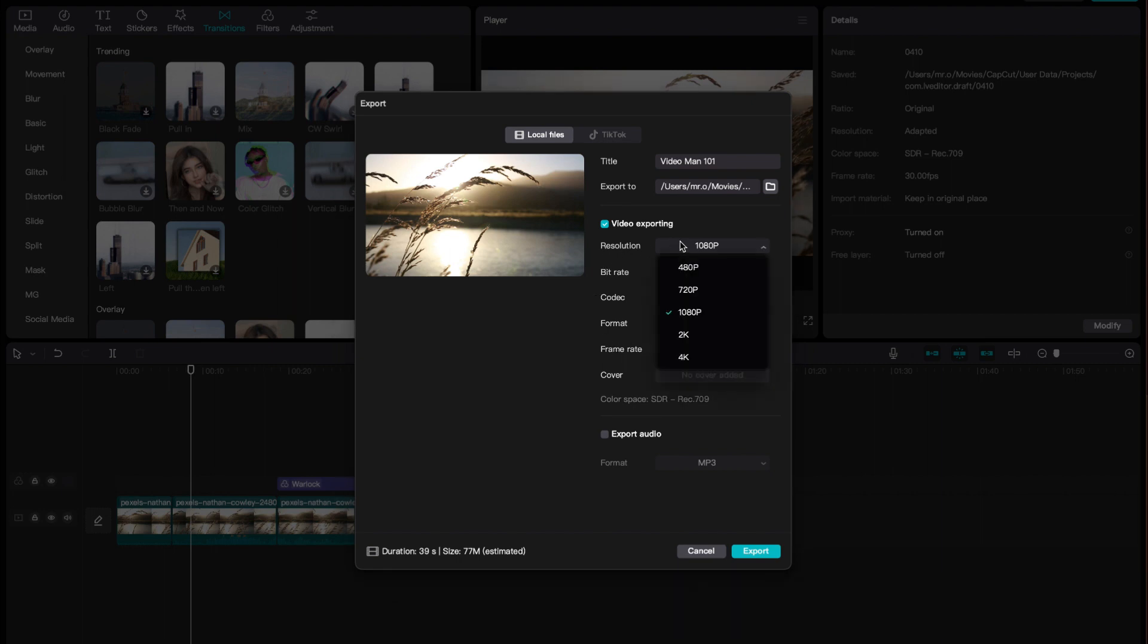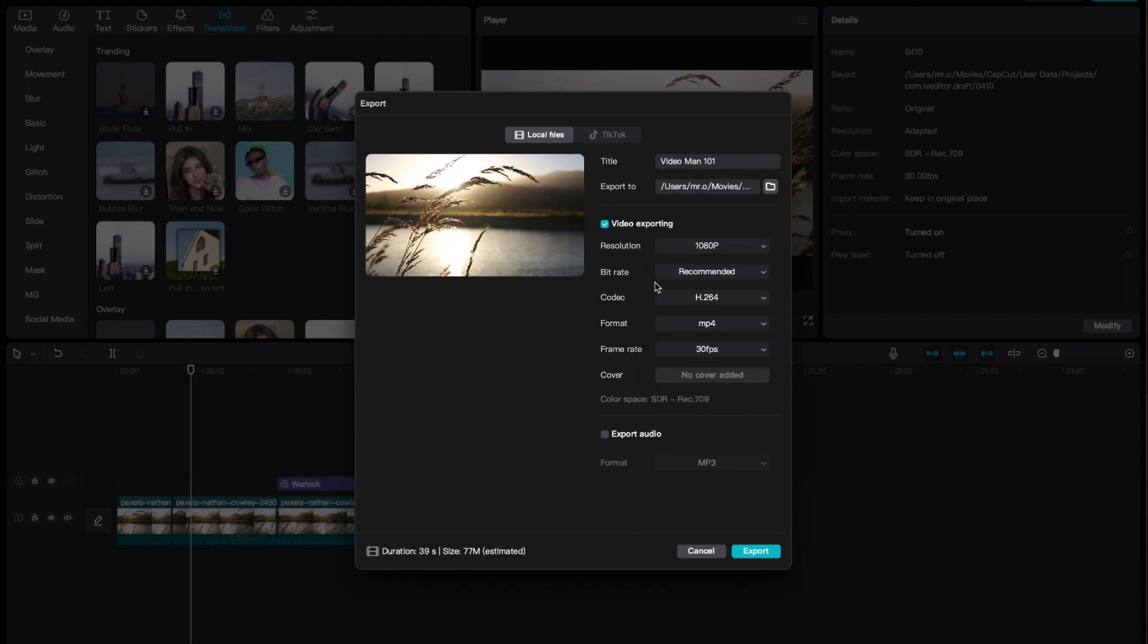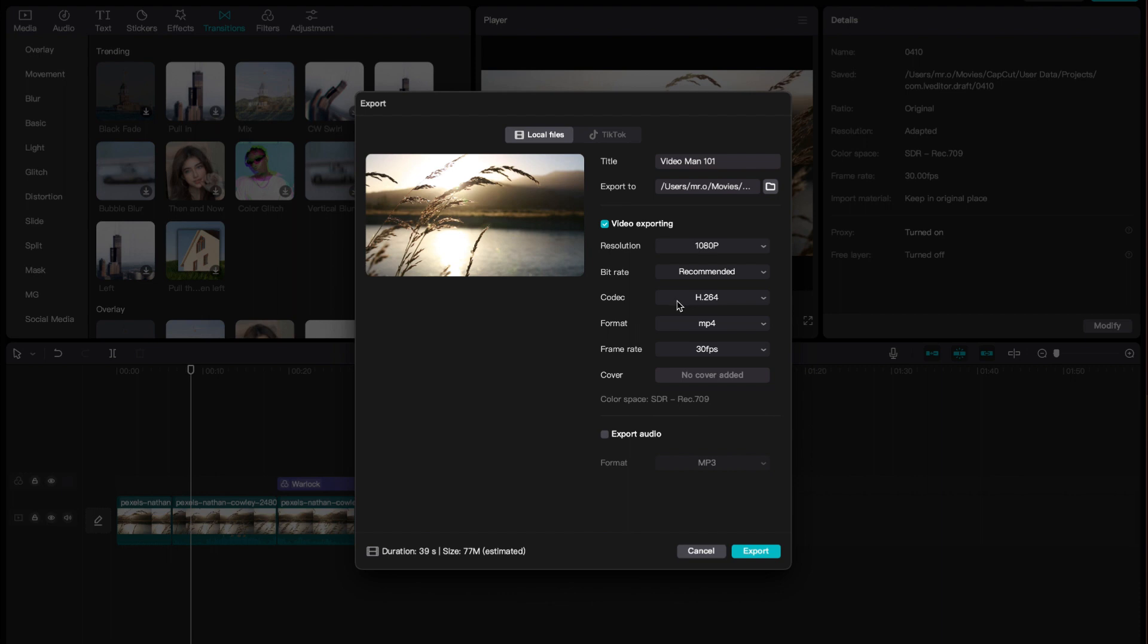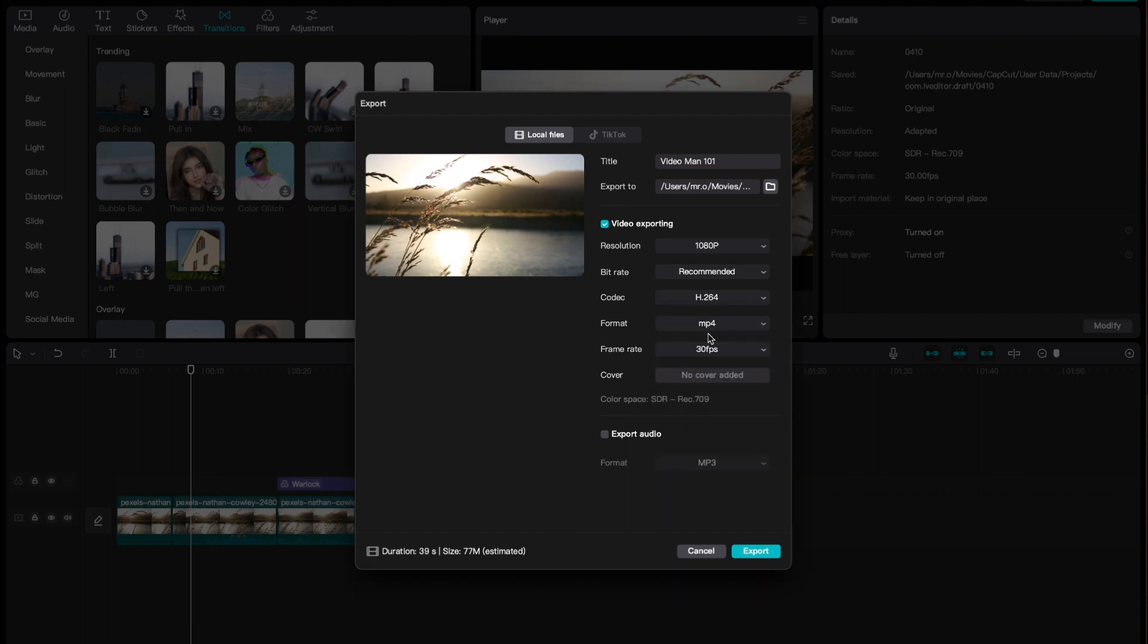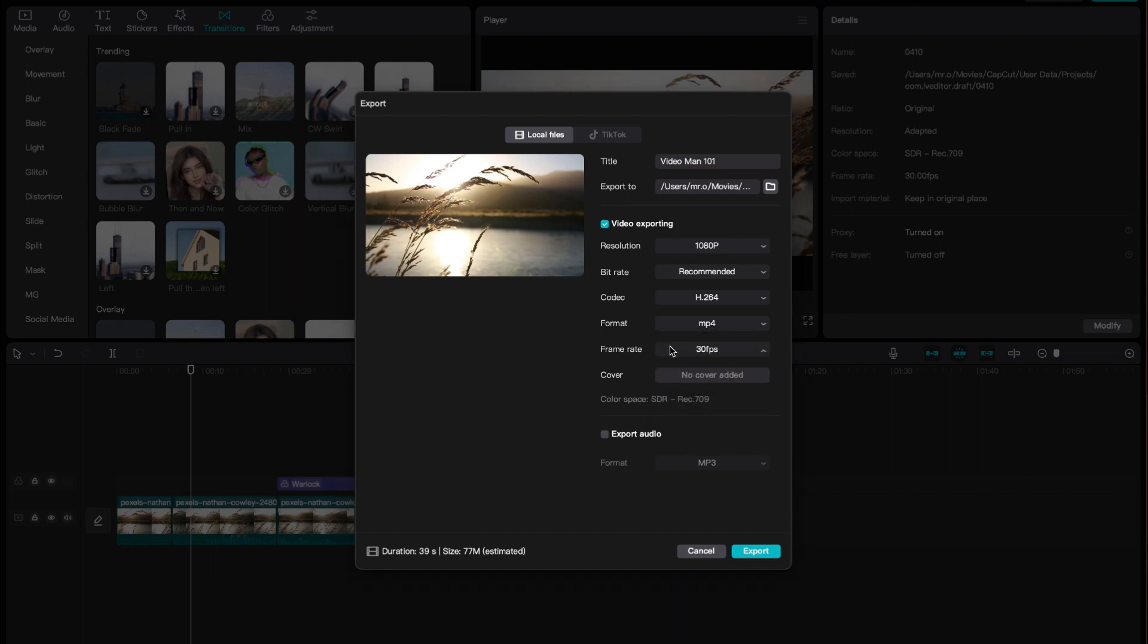So you also have your resolution here, so you have your 480, 720, 1080, 2K, 4K. You have your bitrate, you have your codecs. I usually just have it at H.264, MP4 format. Have my frame rate usually the same as the project, so if the project is at 30, I keep it at 30.